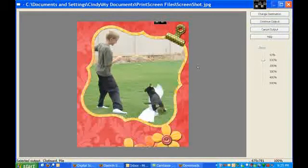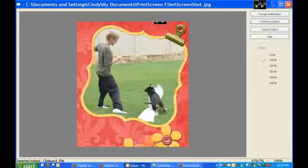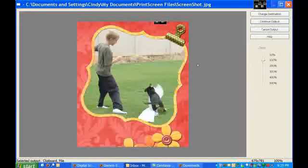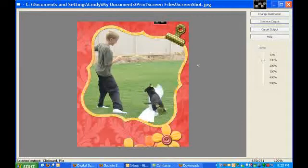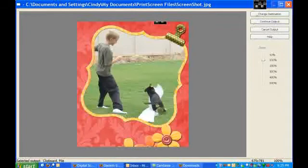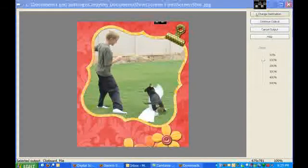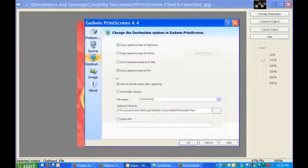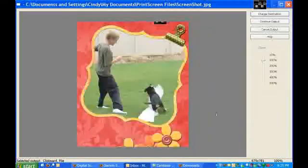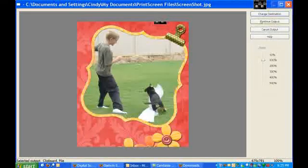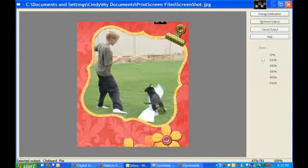So it comes up in this file. This is the nice part because now, you know, usually if you press Print Screen, then you don't even know if it captured it. You don't know where to put it, what to do with it. And so you can go ahead and you can change the destination and tell it to go somewhere else if you change your mind. Or you can just go ahead, continue output. It will put it in a file.